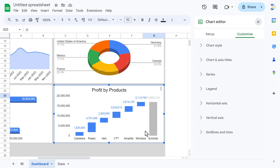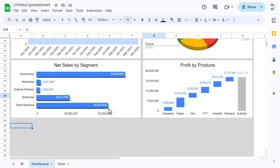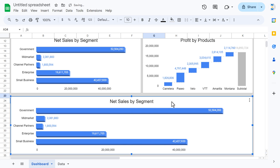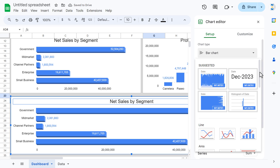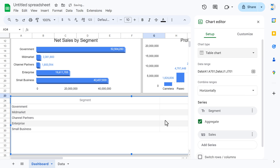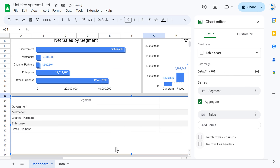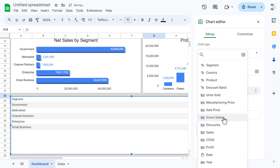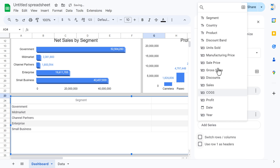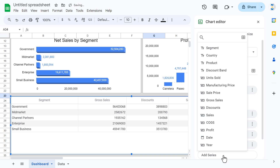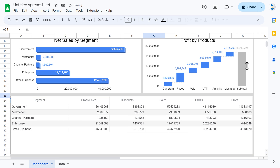Now let's add the table. Paste the chart again, make it bigger, double-click, and change the chart type to Table chart. Delete all existing data ranges and select the full dataset from A1 to N (the last column). Click OK. Configure the series to show: segment, gross sale, discount, sales, COGS, and profit. Close the editor — the table is ready.